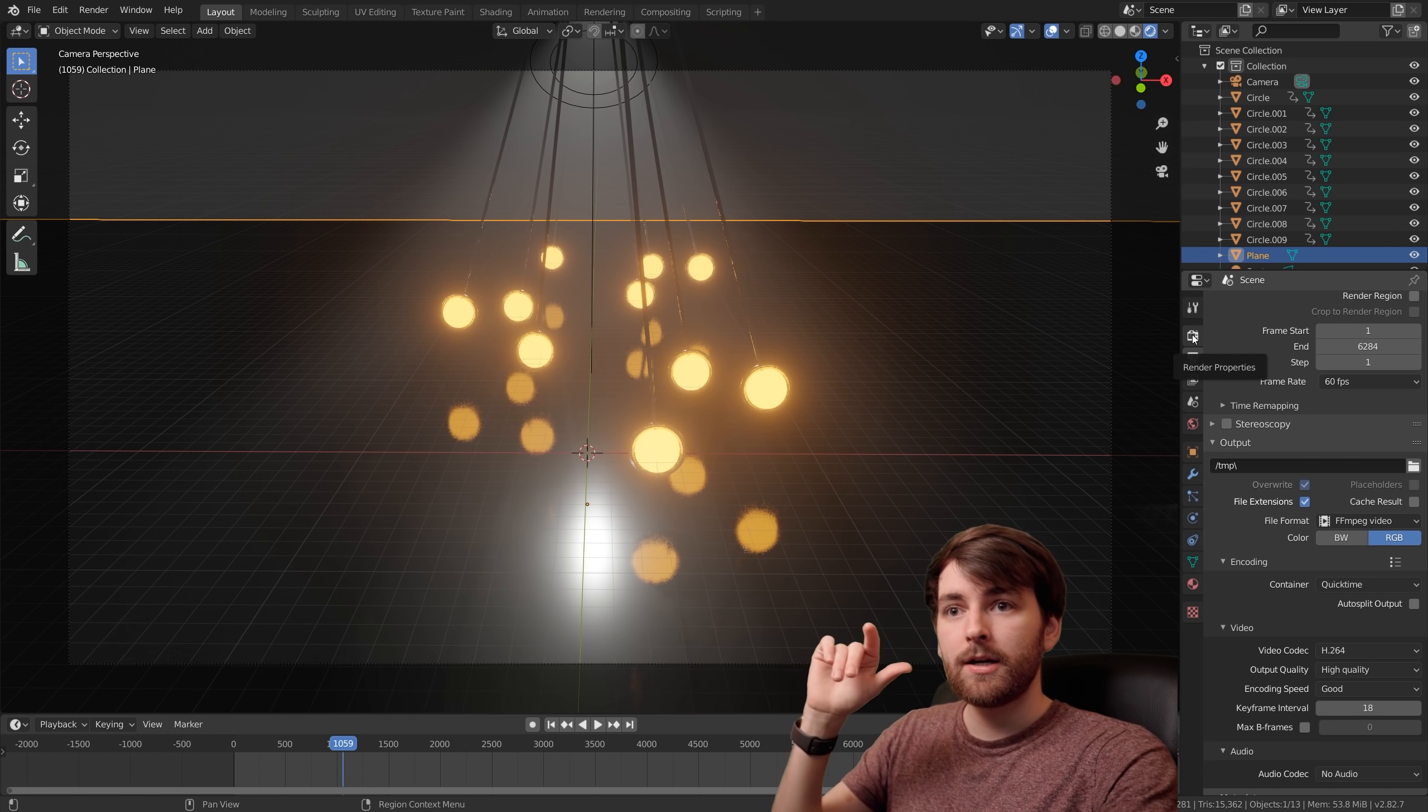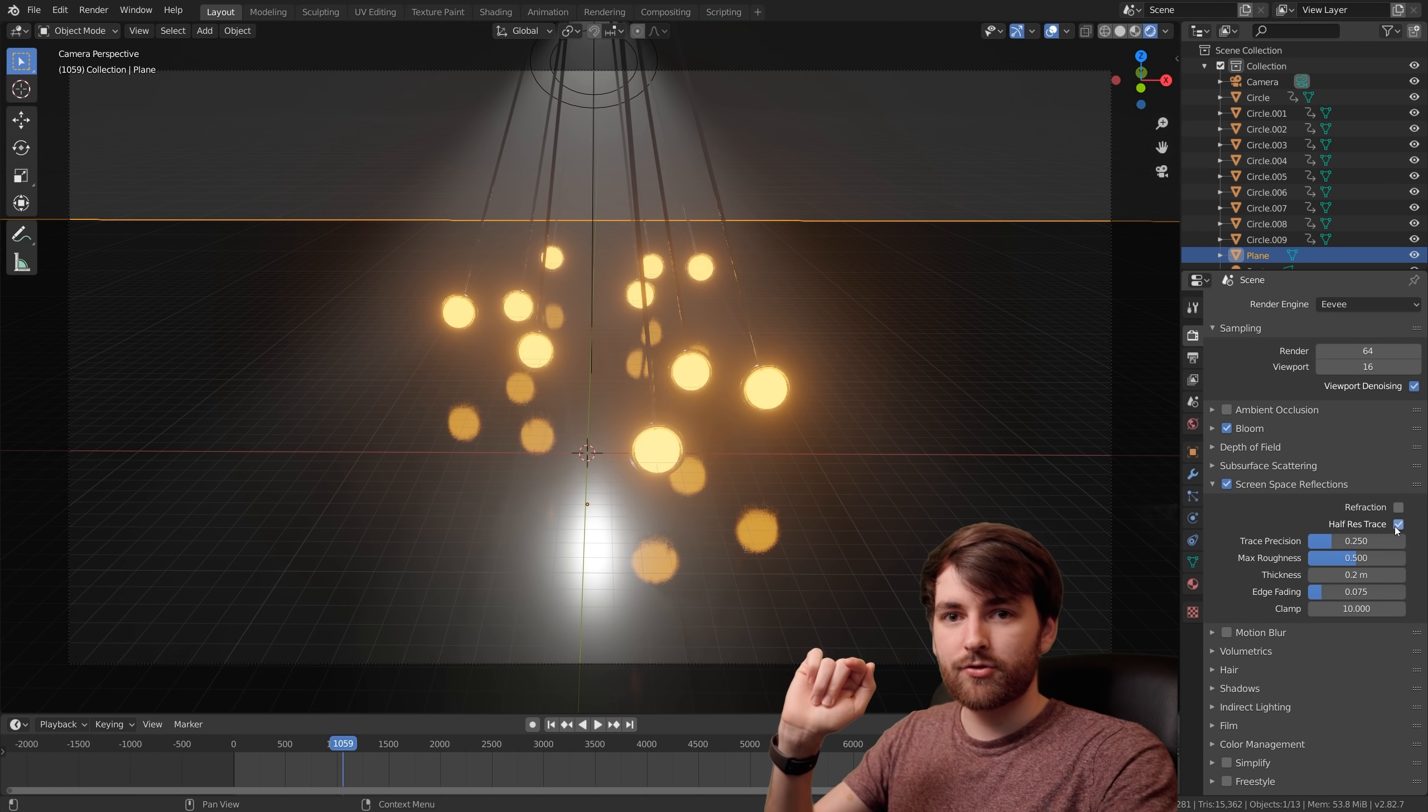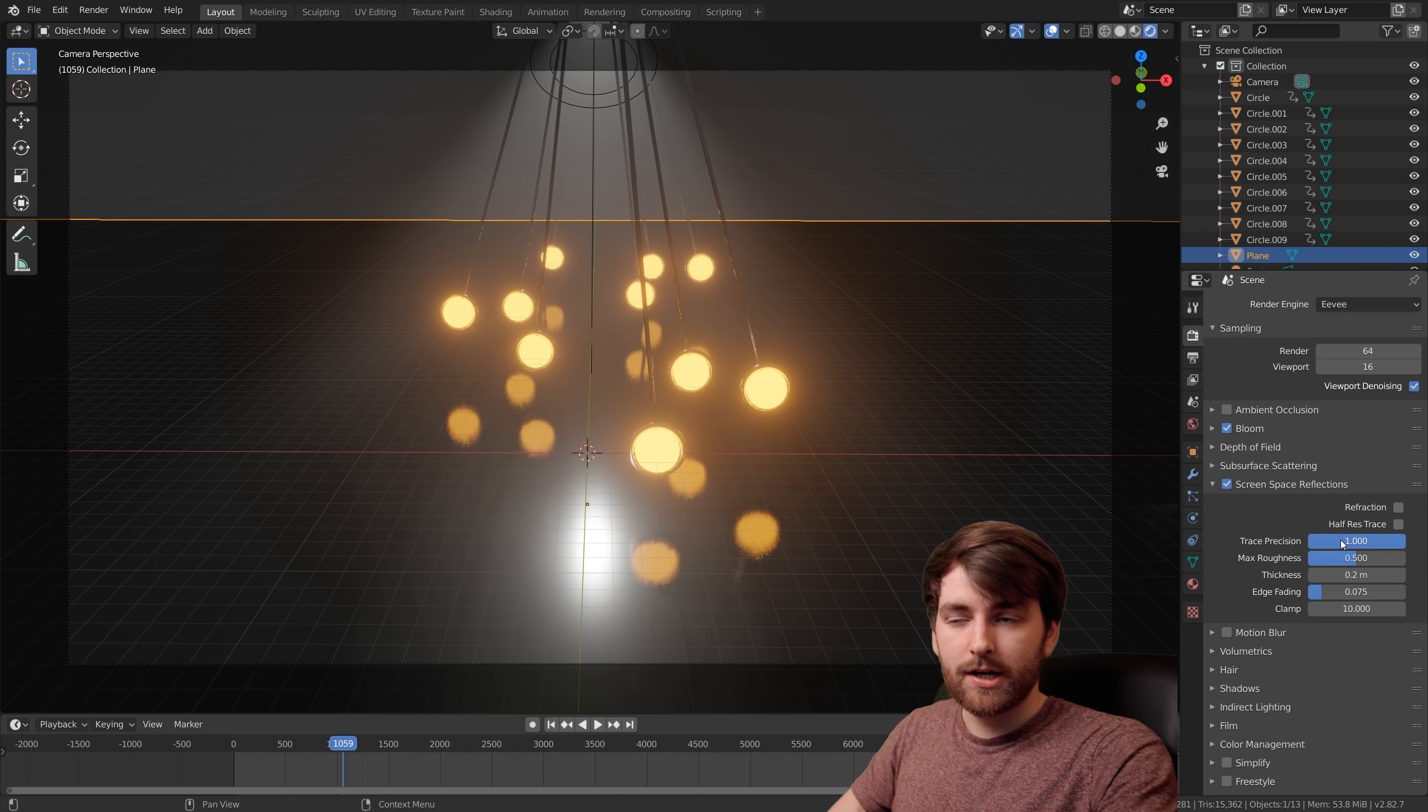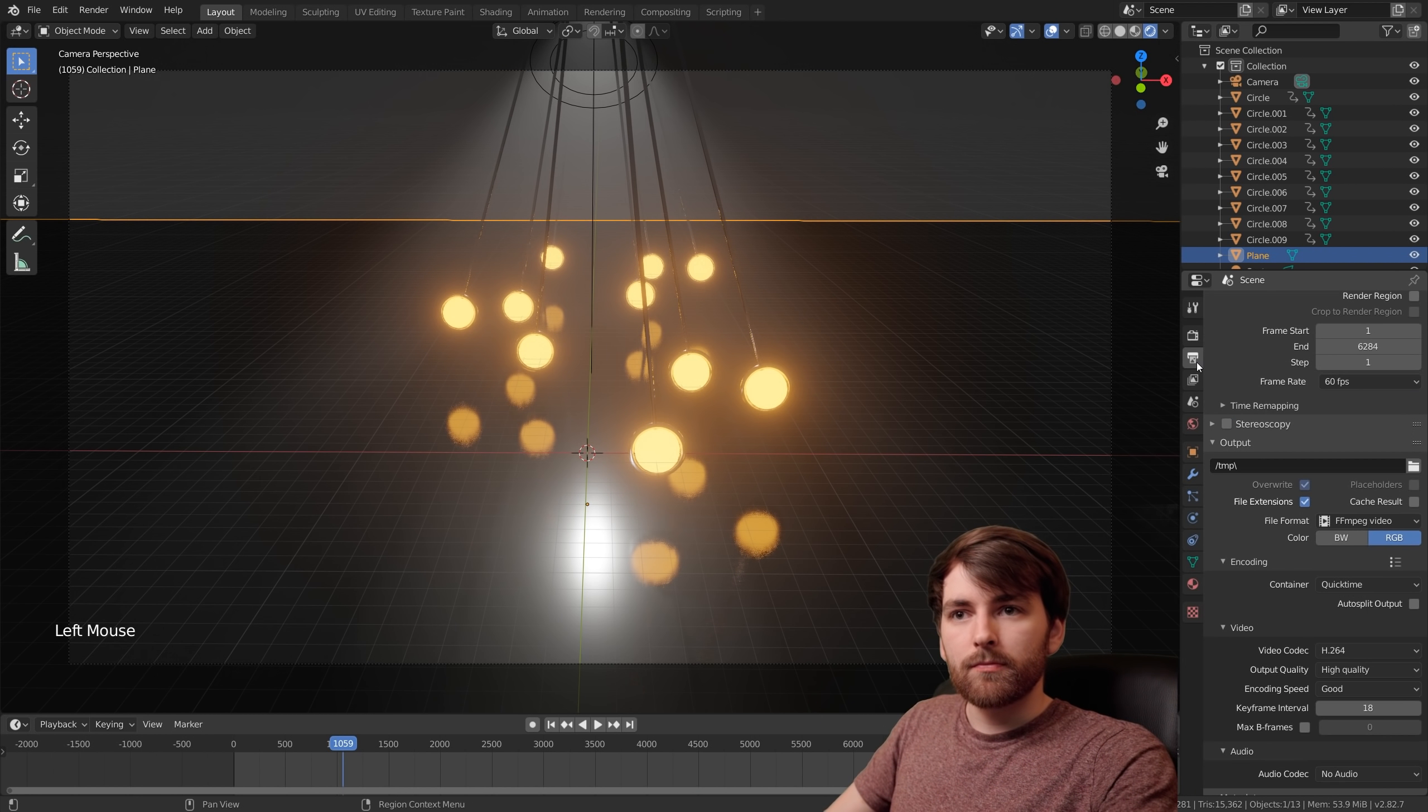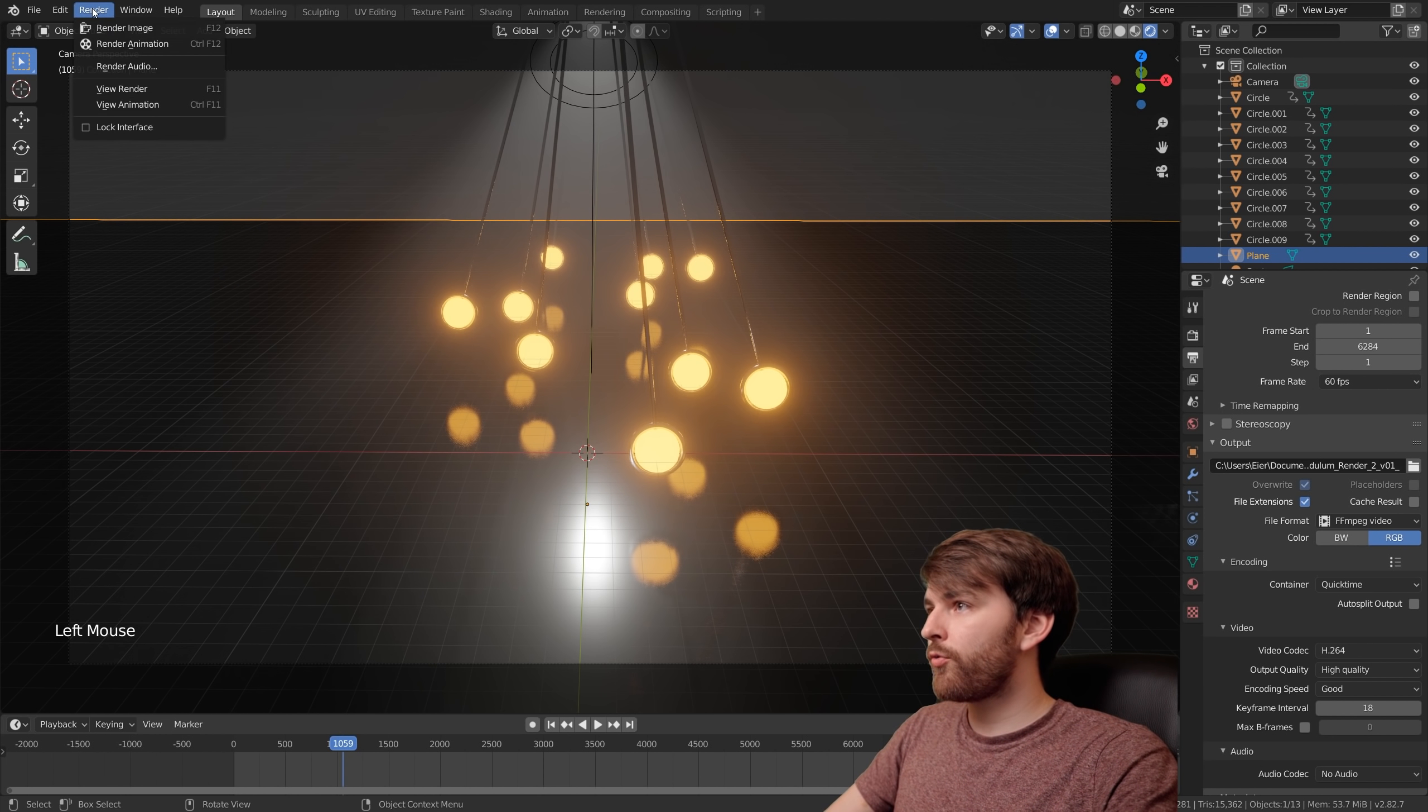For example, in the render properties you can set the screen space reflection and disable the half res trace. Then you can increase the trace precision and it's actually quite noticeable, especially if you do the wave thing on the ground. Select your output folder, give it a name, accept, and go to render, render animation.